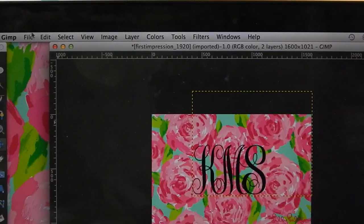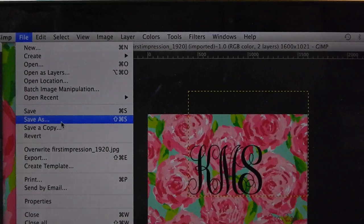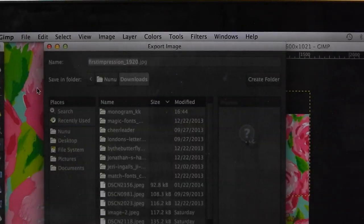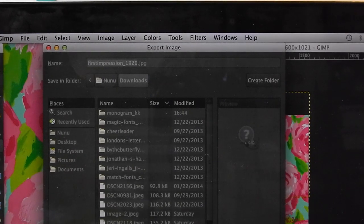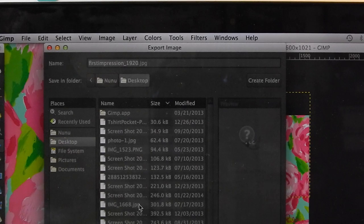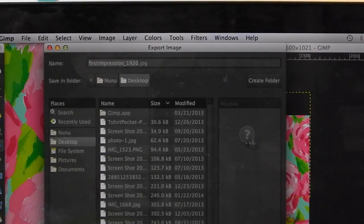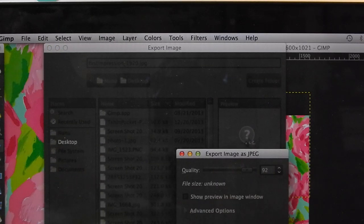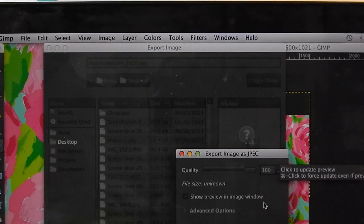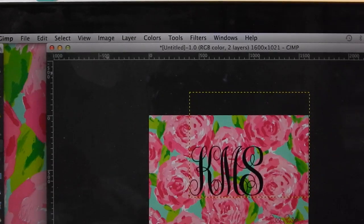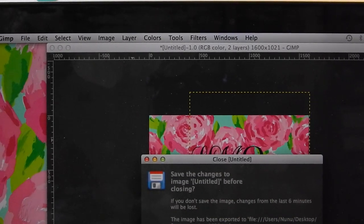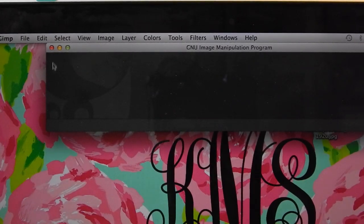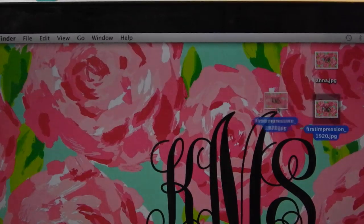After I've got my monogram where I wanted it, I'm going to go to File > Export. I'm just going to export my image as a JPEG, as you can see here. I'm going to save it to my desktop, make sure the quality is set to 100.0, and export it. And that's basically all you have to do editing-wise for your monogram. I'm going to close this without saving, and then it should be on your desktop if you saved it there.